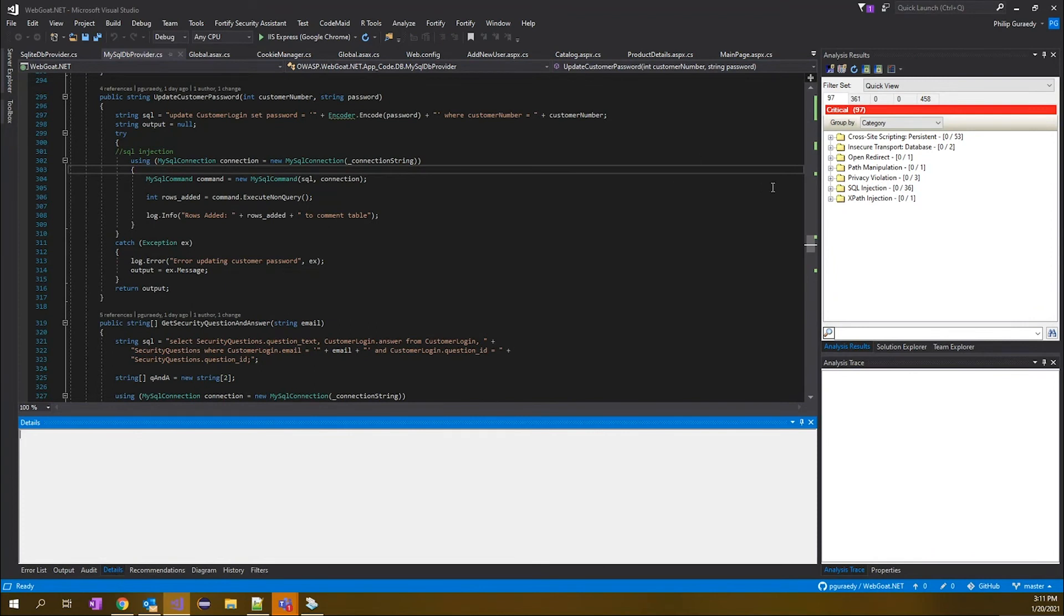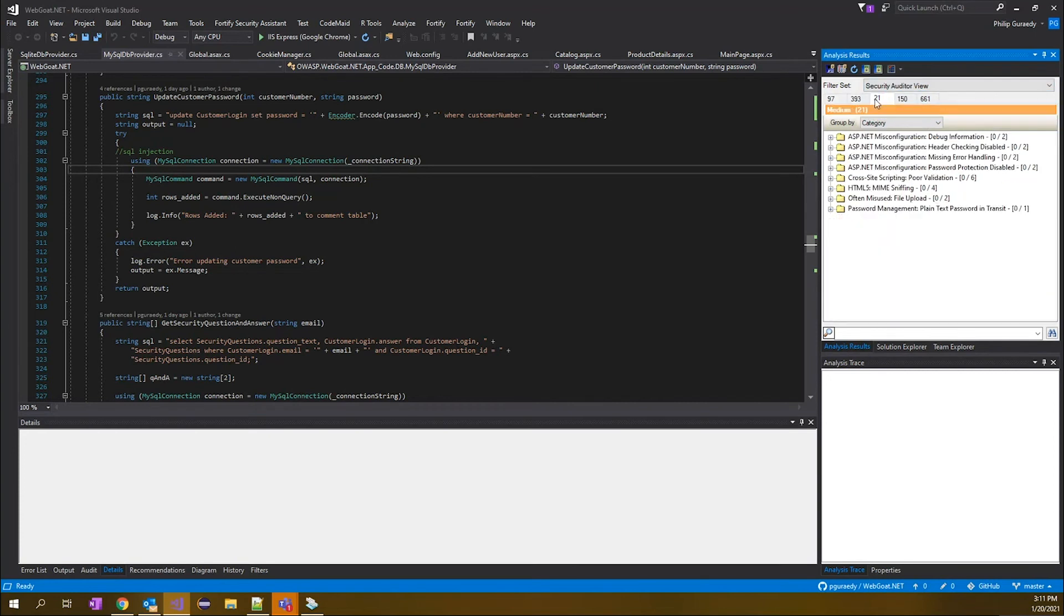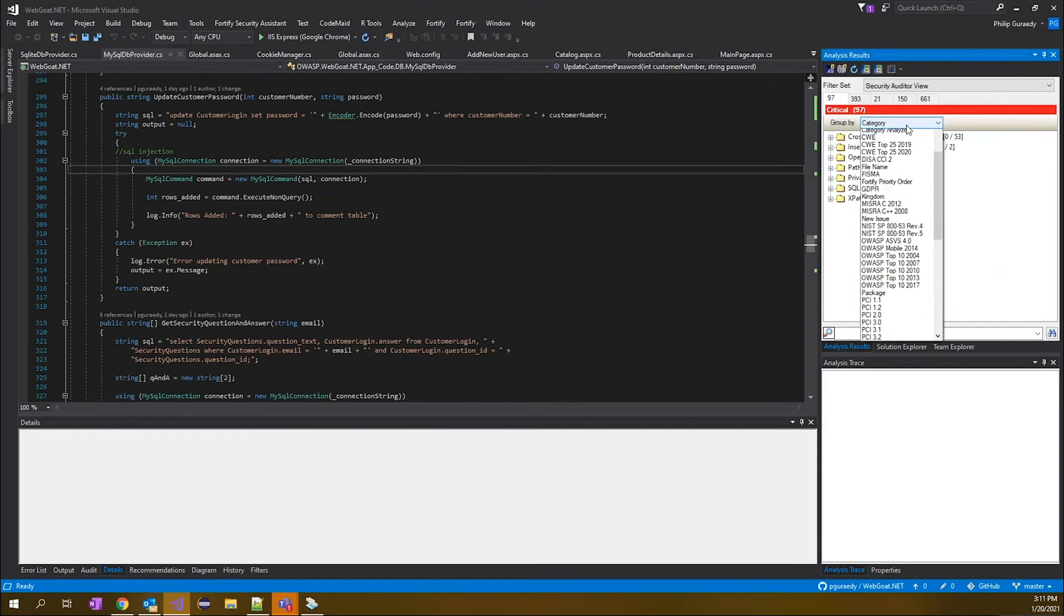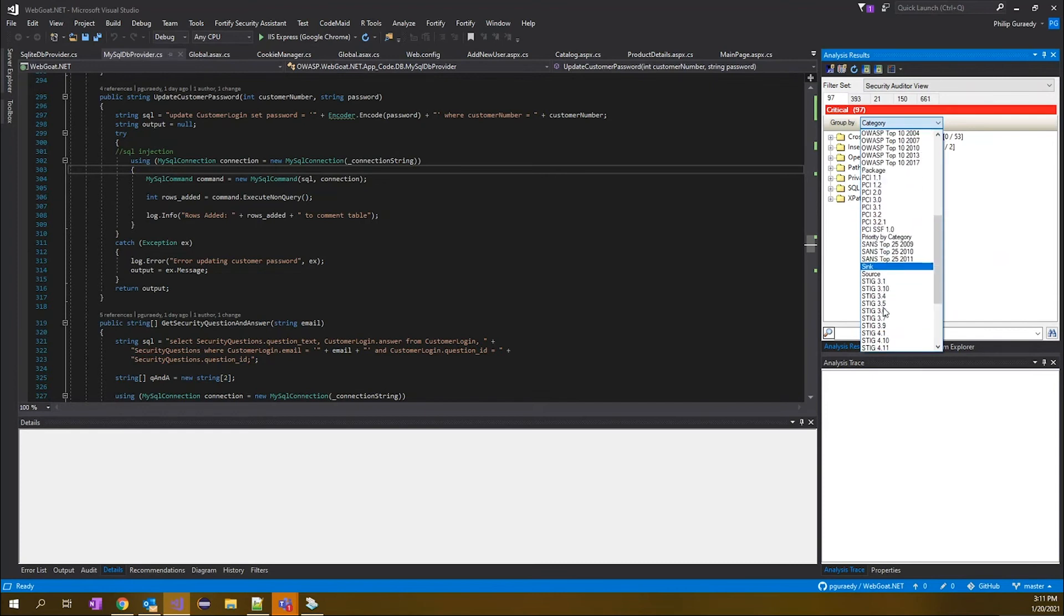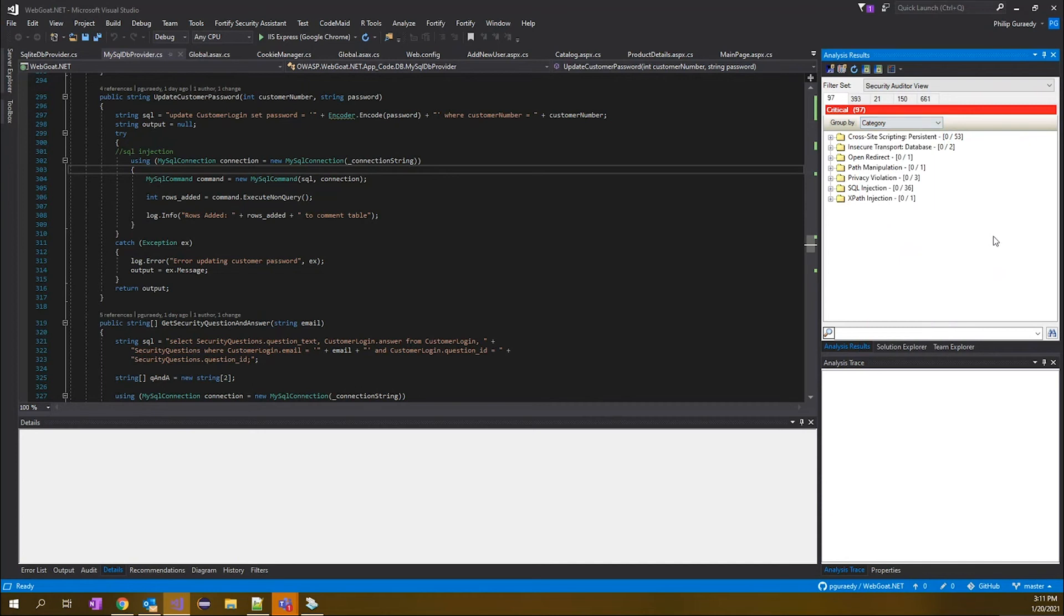Now you can see over here on the right that we have a view of all the findings in this scan based on critical, high, medium, low. So we can start working through our issues here. You can see them by, in this case, just by category. Or you could go ahead and start viewing them by other compliances and standards. Whatever makes sense for you as far as working through the issues.